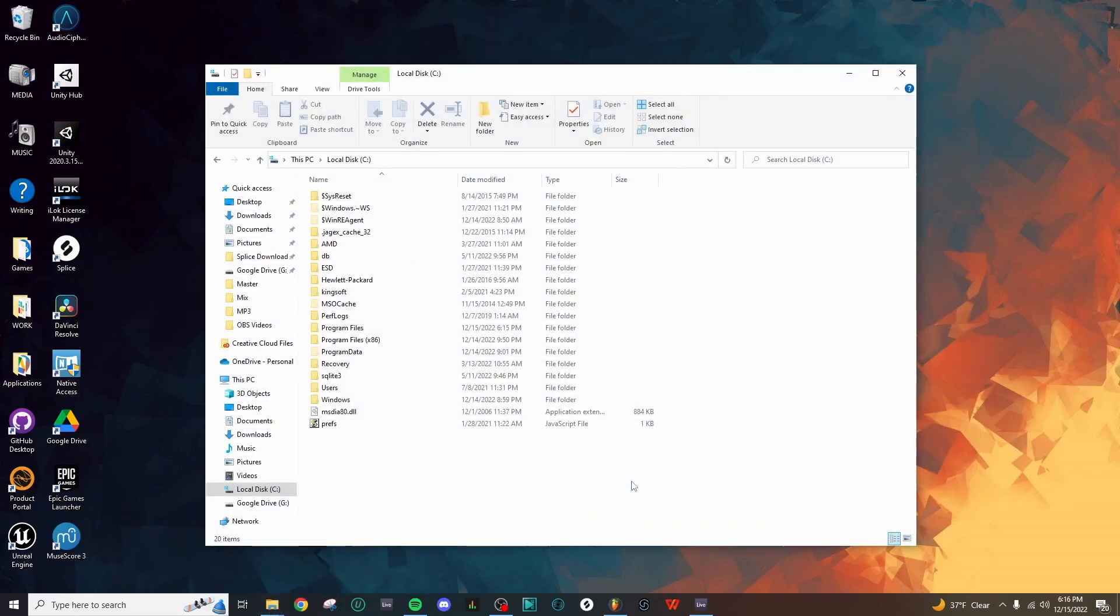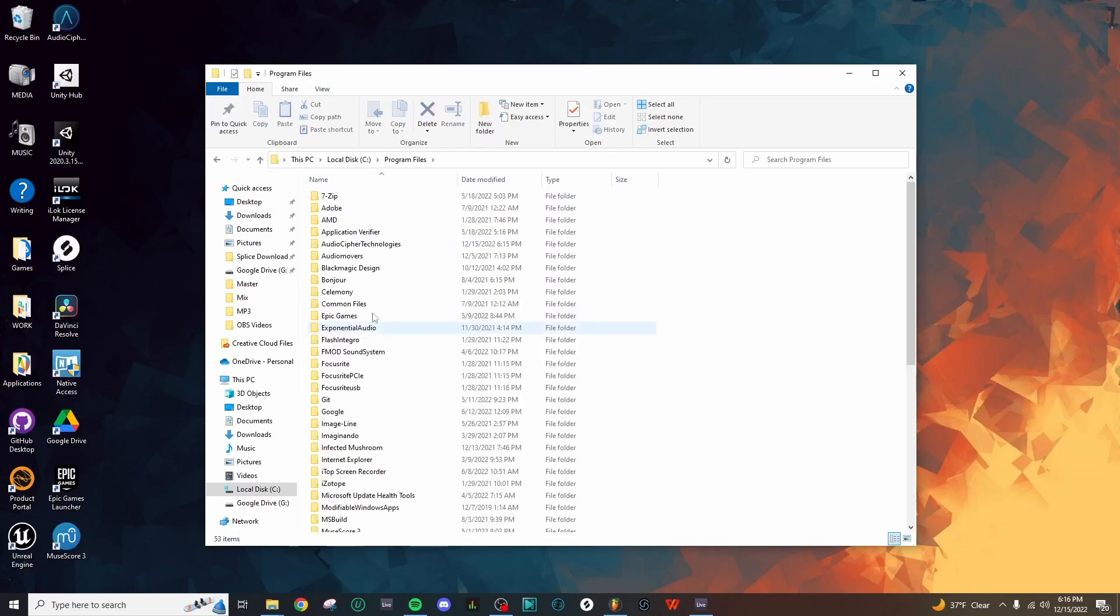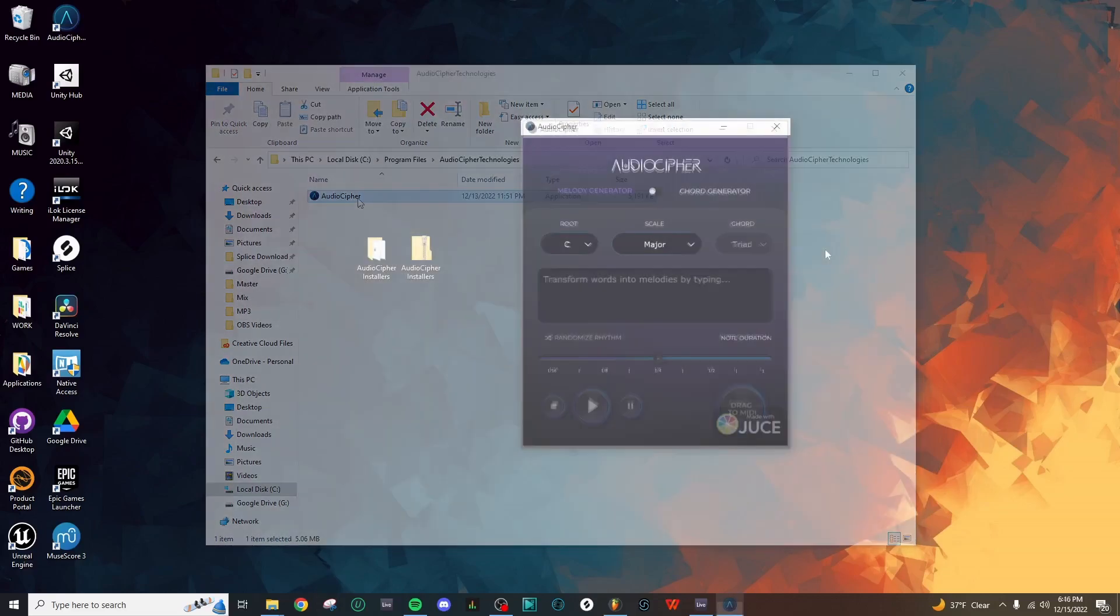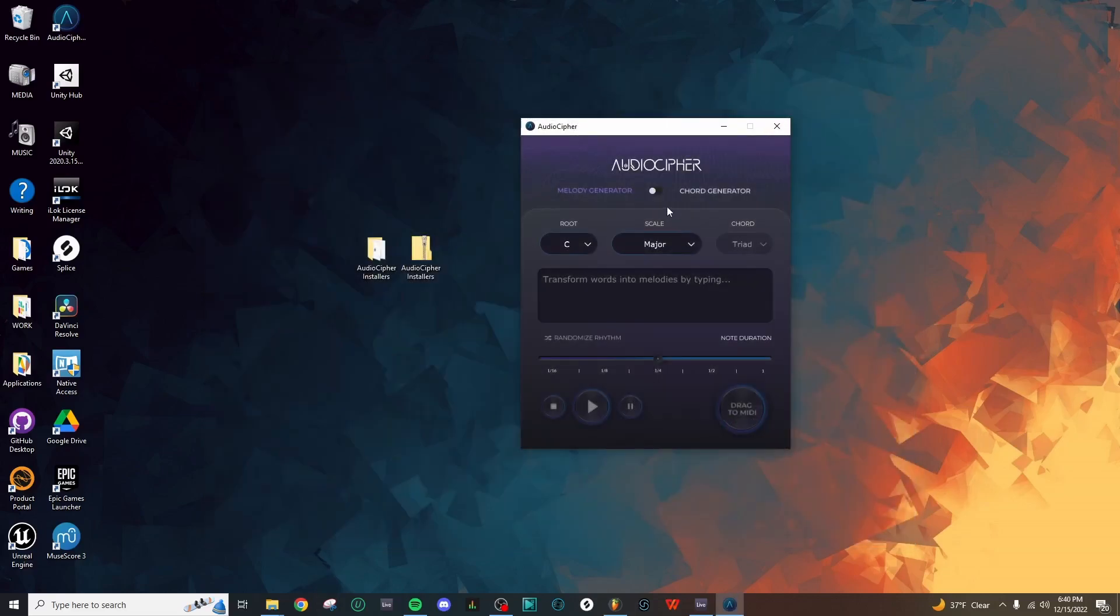I've opened up my File Explorer, and I'm here in Local Disk C. I'll just need to go into Program Files, and here's that AudioCypher Technologies folder, and then here is our standalone application. In AudioCypher, up at the top, we have this toggle switch that goes between Melody Generator and Chord Generator.